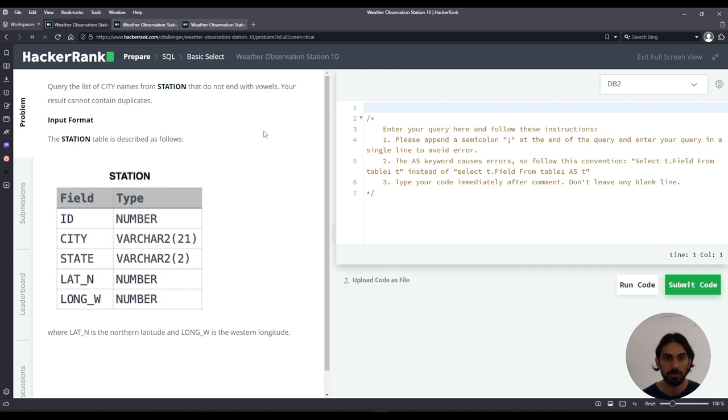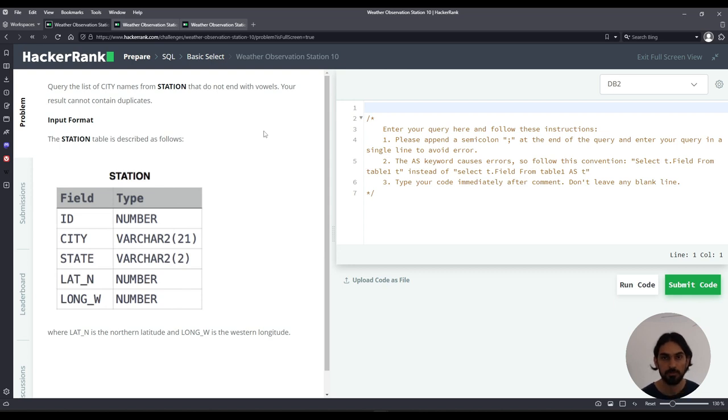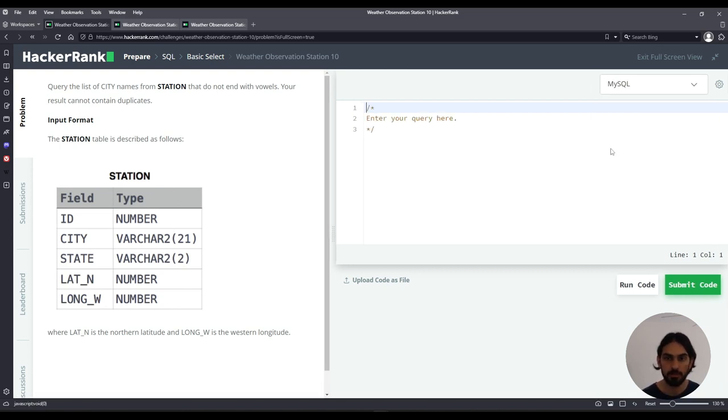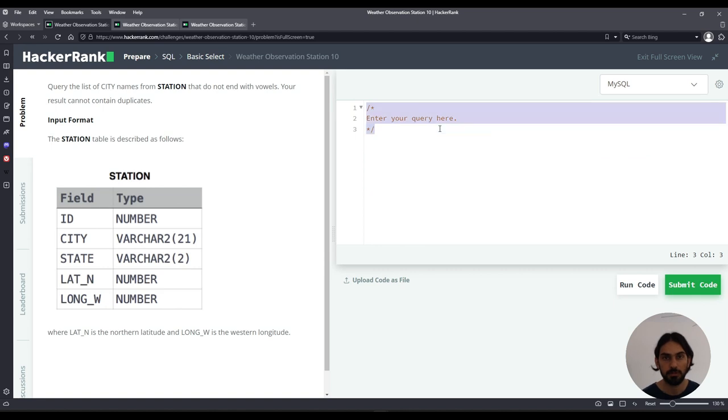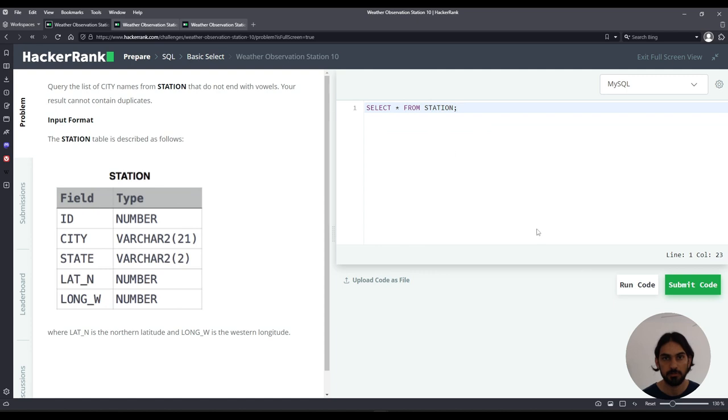To solve this problem I'm going to do first with LIKE and then I'm going to show you how to do regular expressions. So let me choose my SQL here. I first like to always select everything, so I choose SELECT star FROM STATION to visualize the data and see what it looks like.